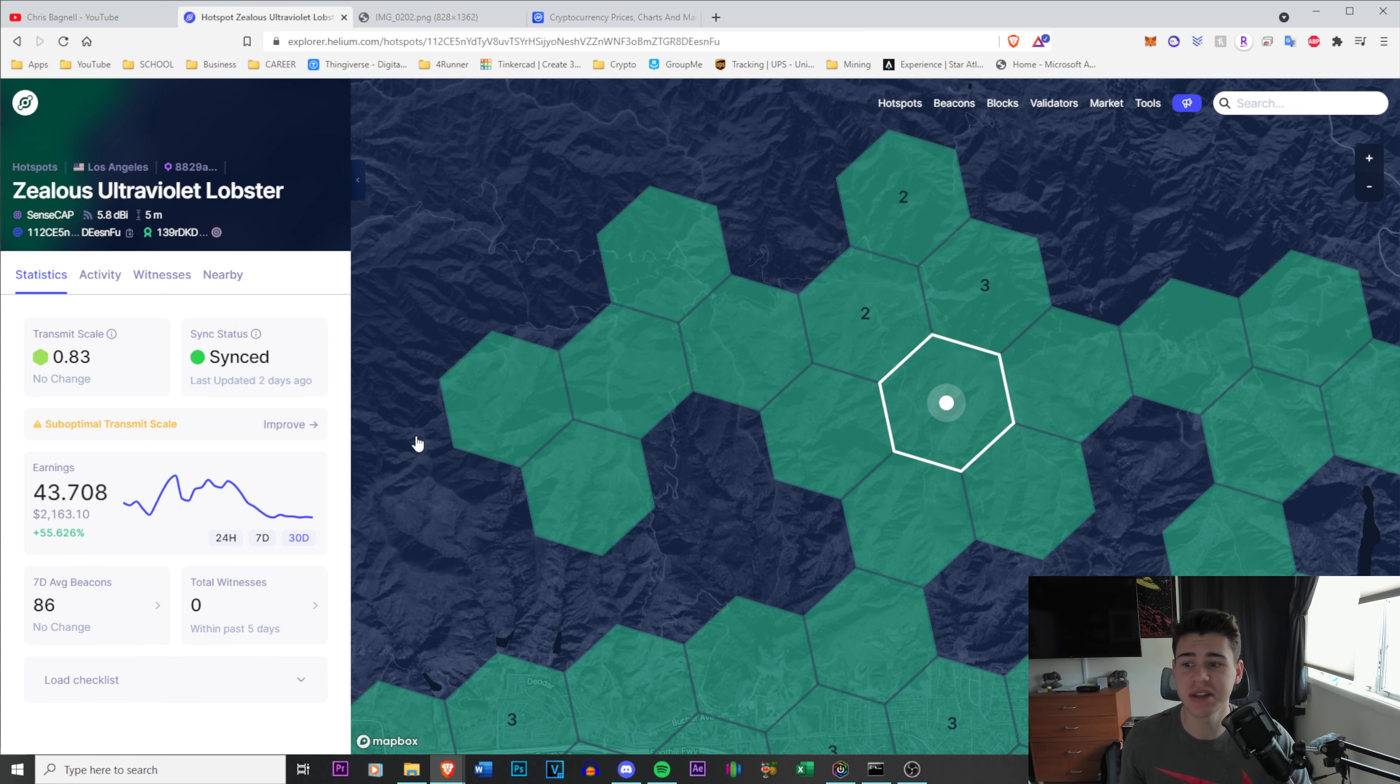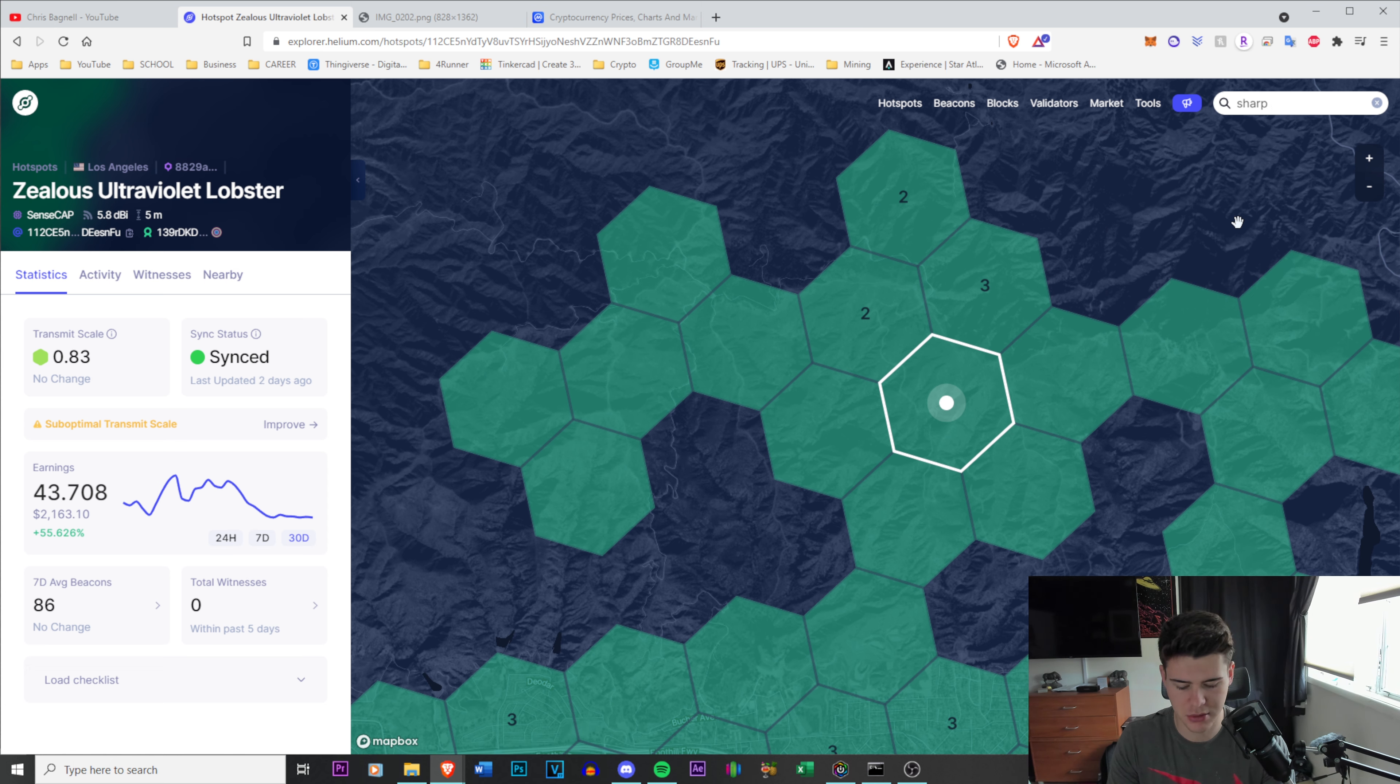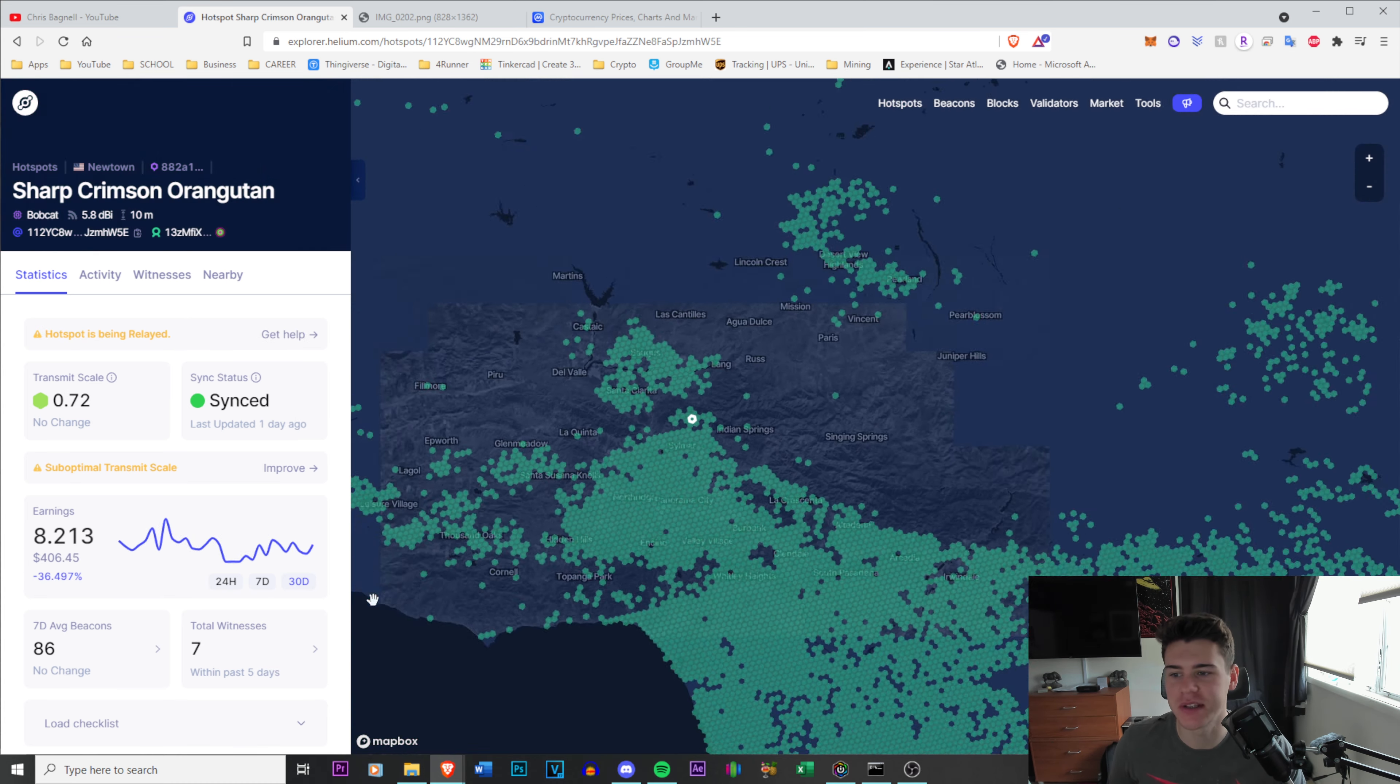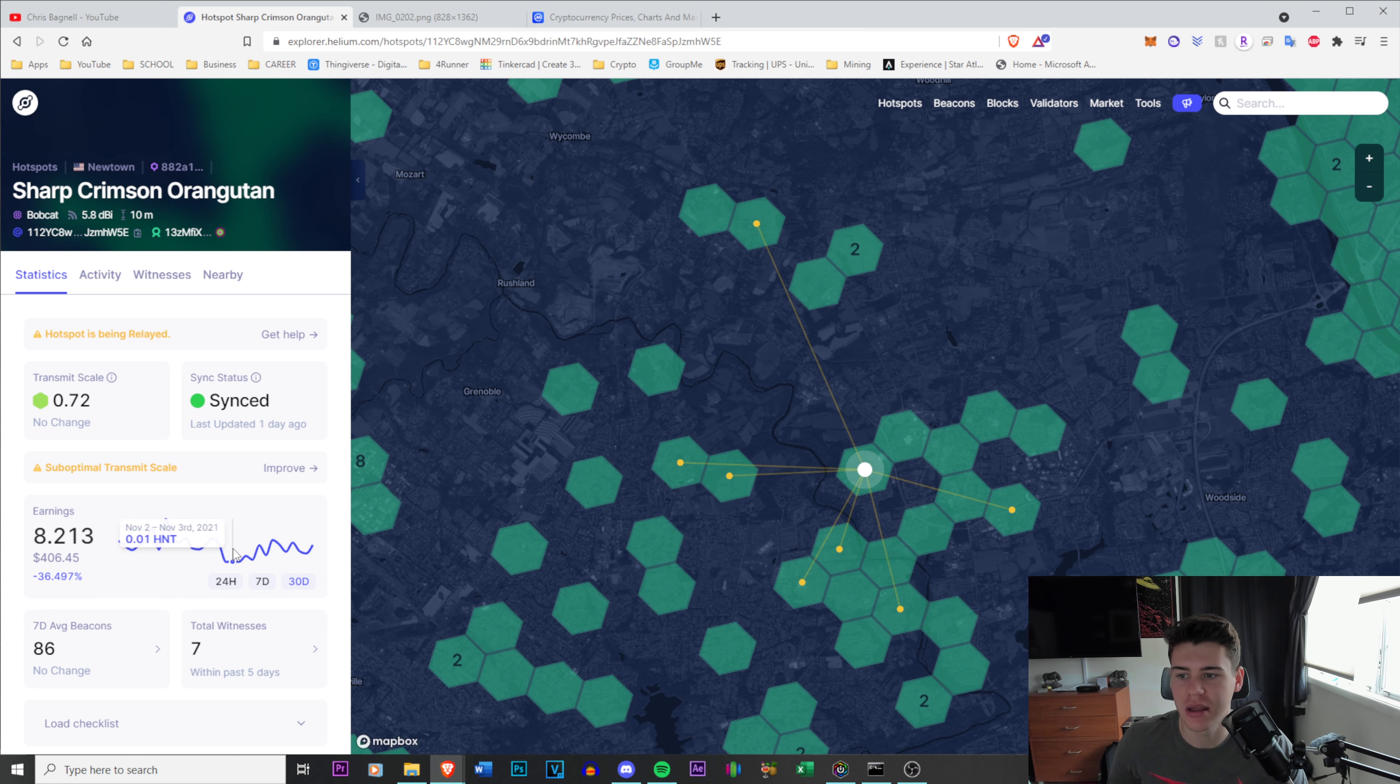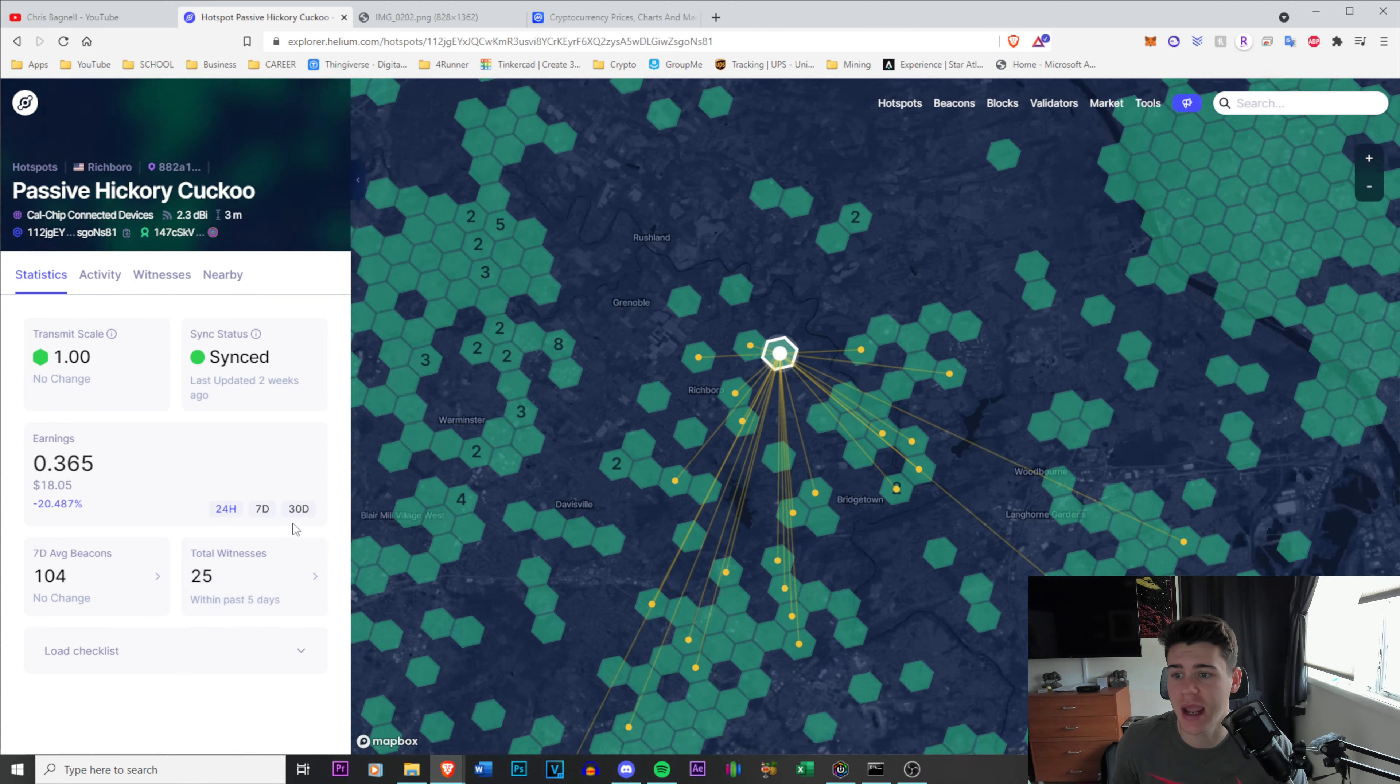All the earnings are down. If I go to my hotspot, in the past 30 days I've made 8.2 Helium but you can see I had good days and then it started to drop. I took my hotspot offline these two days so I wouldn't be able to see, but you can see my earnings are lower than they were up here. It's all following the same trend for almost every hotspot.